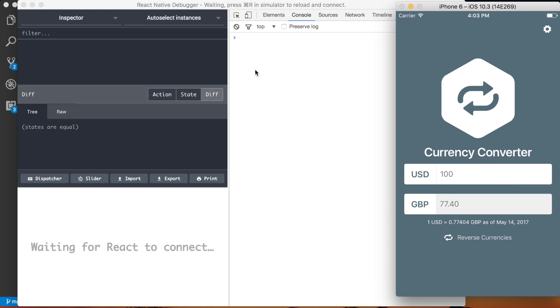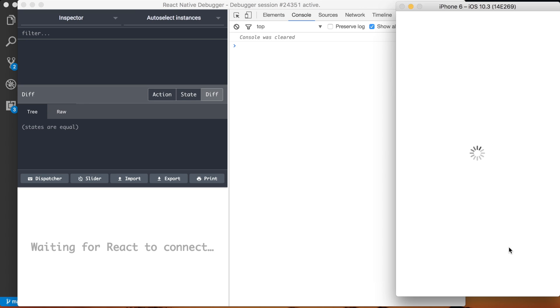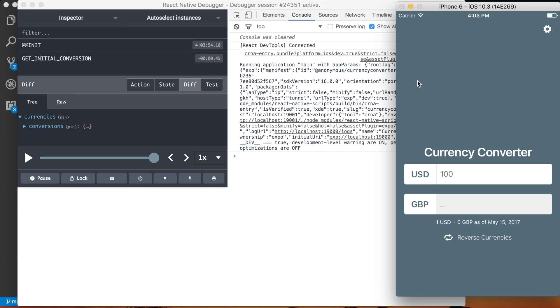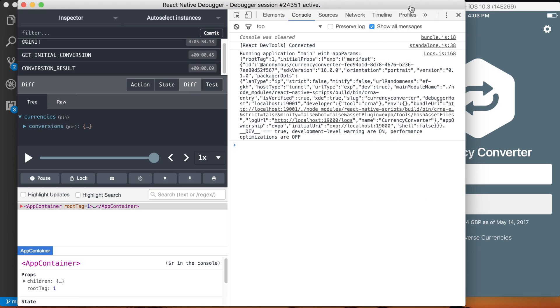And that's all set up so now I can go here, press Command D in the iOS simulator to pull up the dev menu. I'm going to click Debug Remote JS and you can see that we're actually getting everything hooked up.